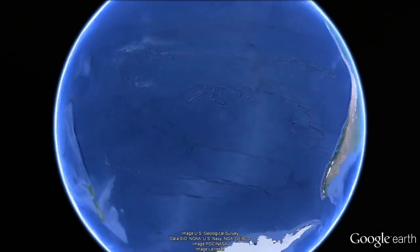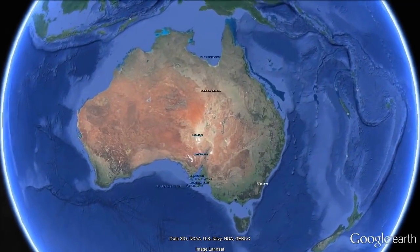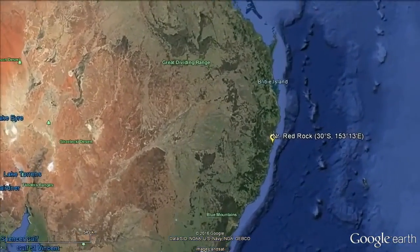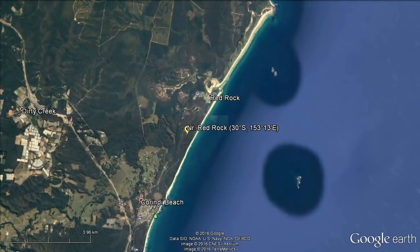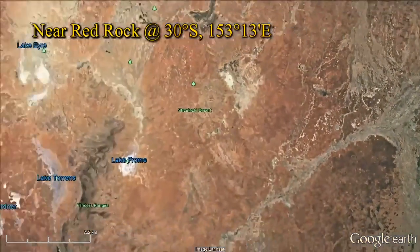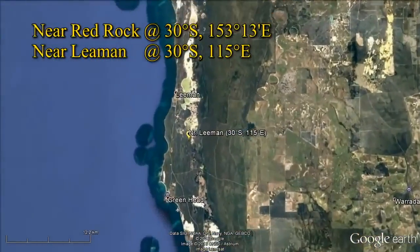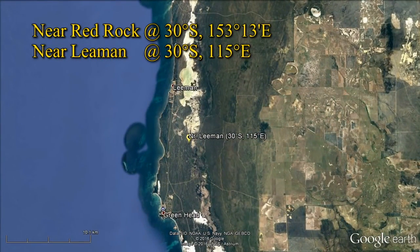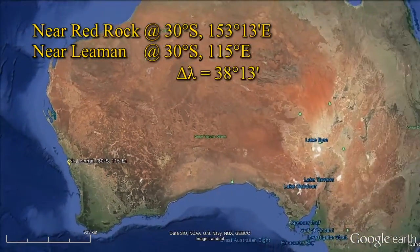Consider, for instance, Australia. 30 degrees south of the equator on the eastern coast is the small town of Red Rock. Let's take this point at 30 degrees south and 153 degrees east. At the same latitude on the west coast, just six kilometres south of the town of Lehmann, let's take this point at 30 degrees south, 115 degrees east. The difference in longitude is 38 degrees and 13 minutes.